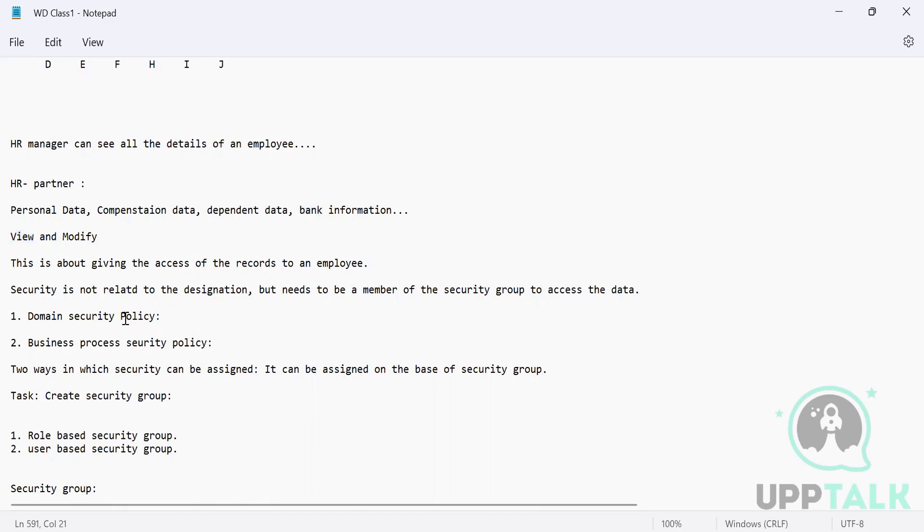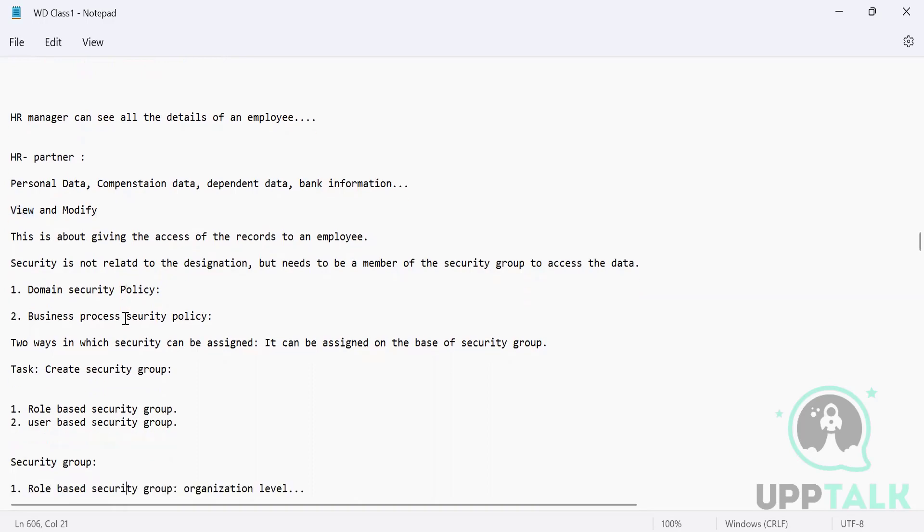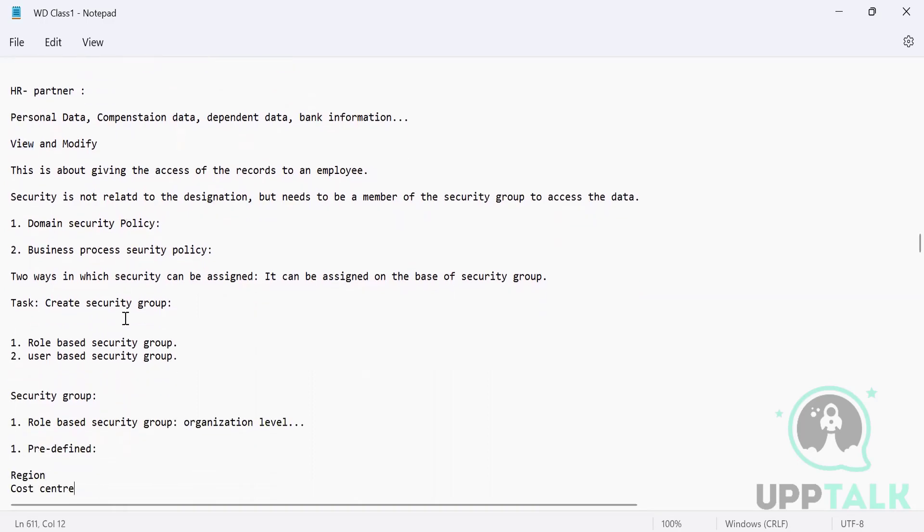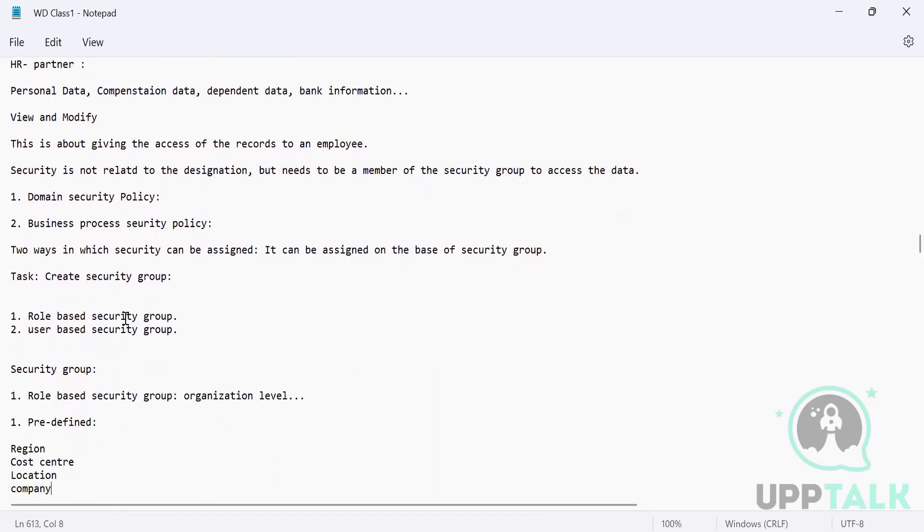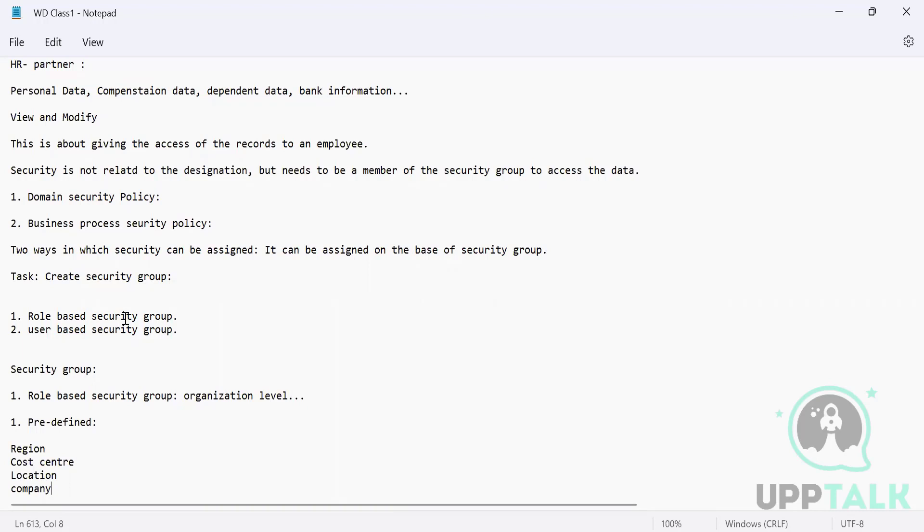And then we understood that the security is not given to a user. The security is given on a security group. There are different types of security groups in Workday. Out of that, two are very important: role-based security group and user-based security group. Role-based is used by everybody.